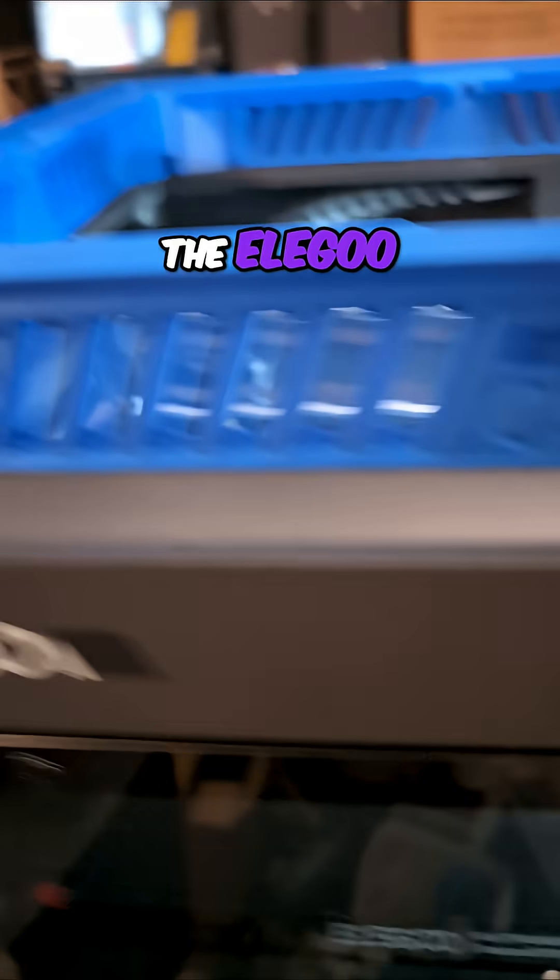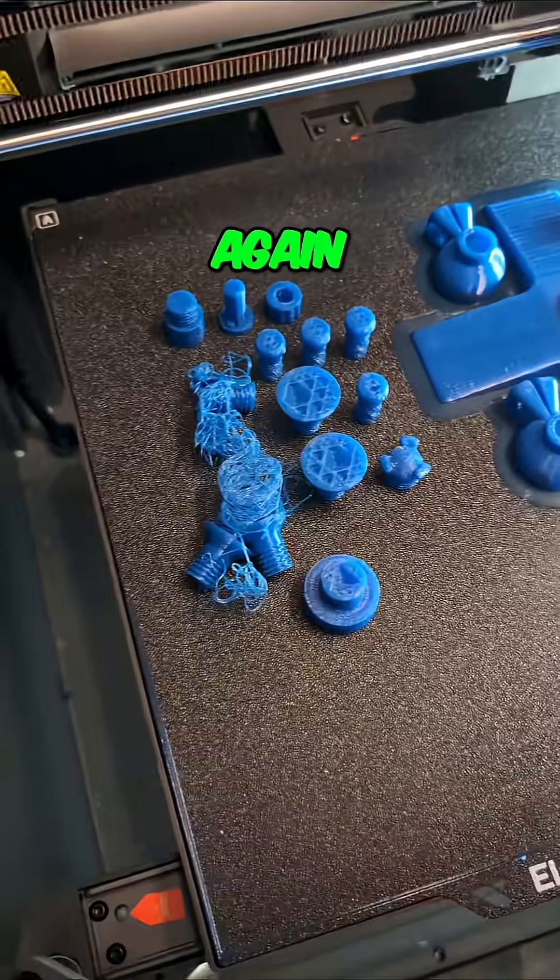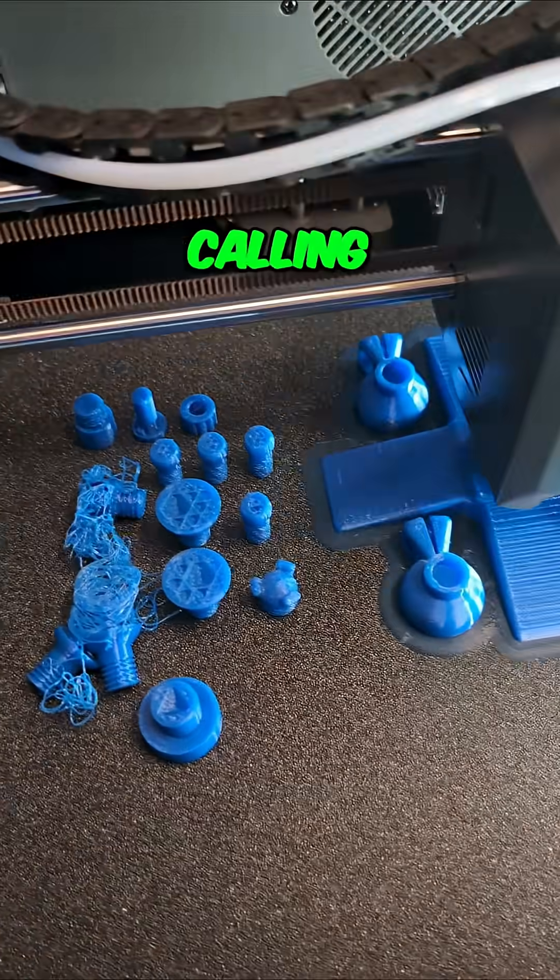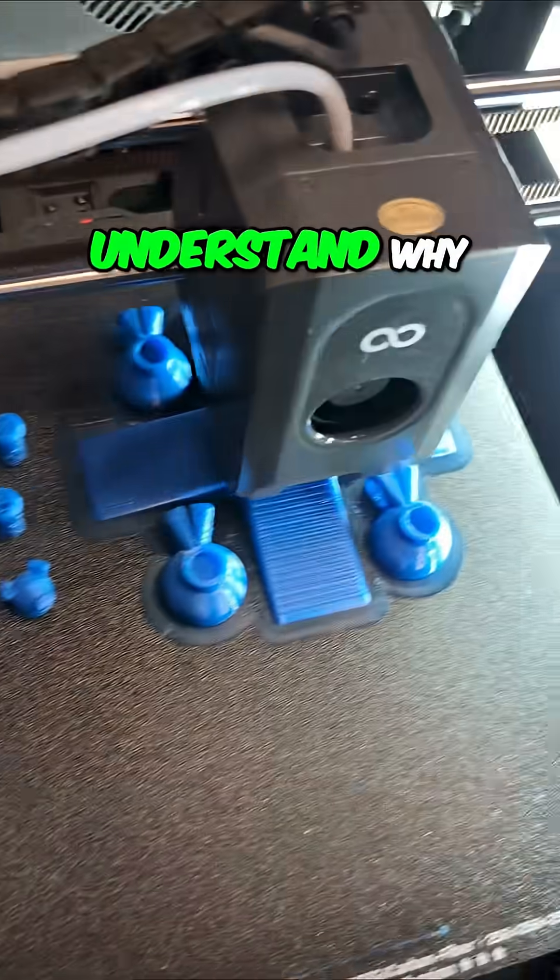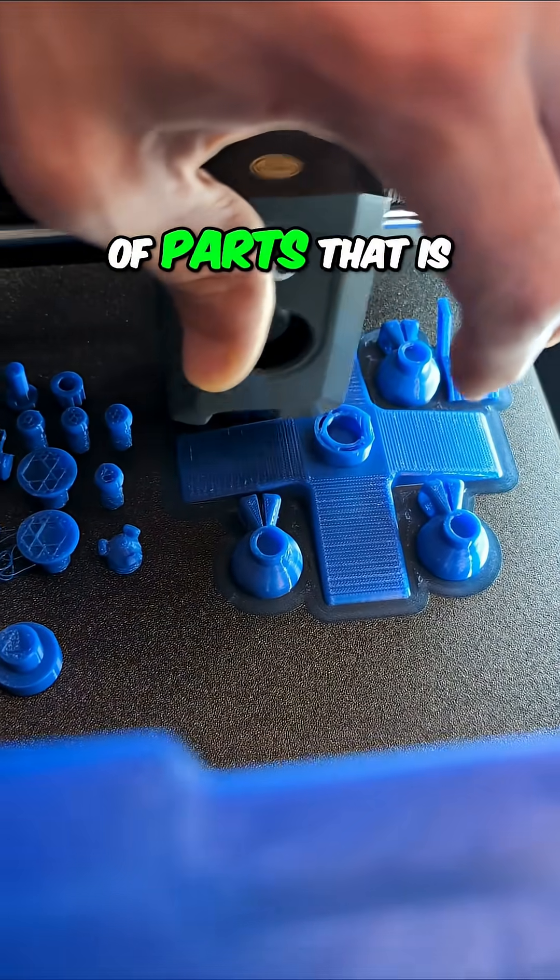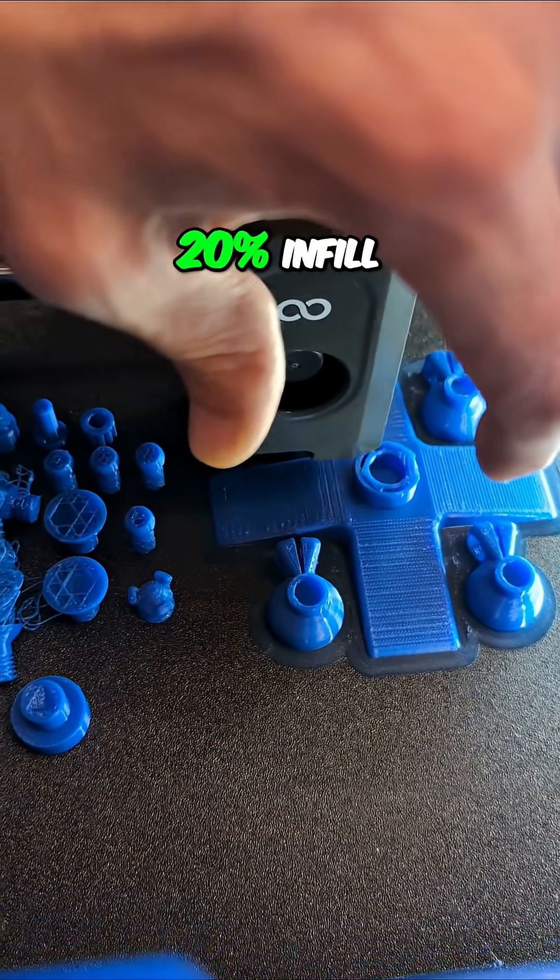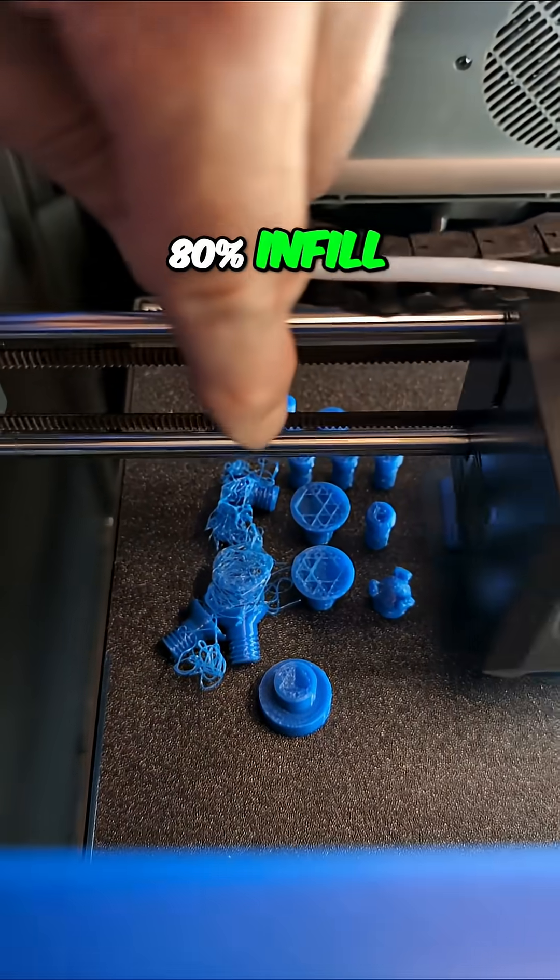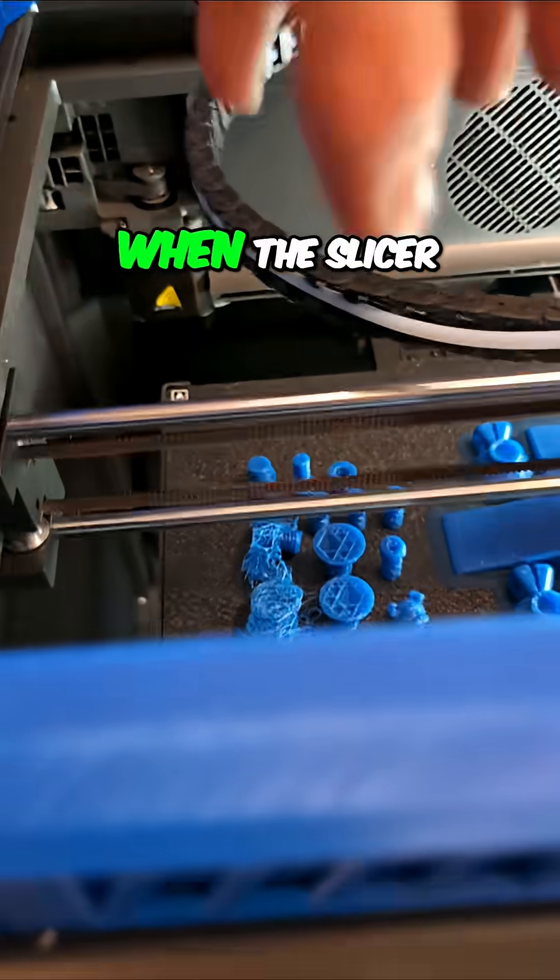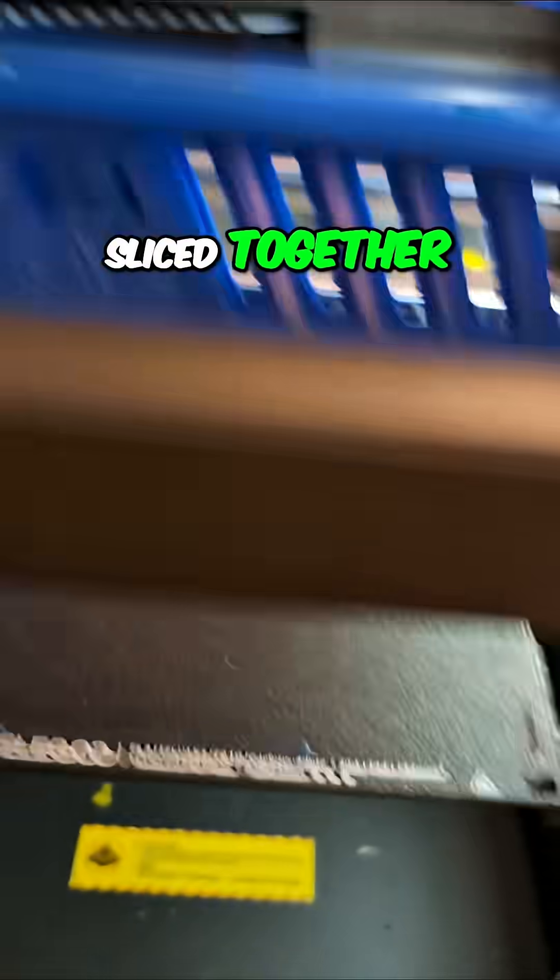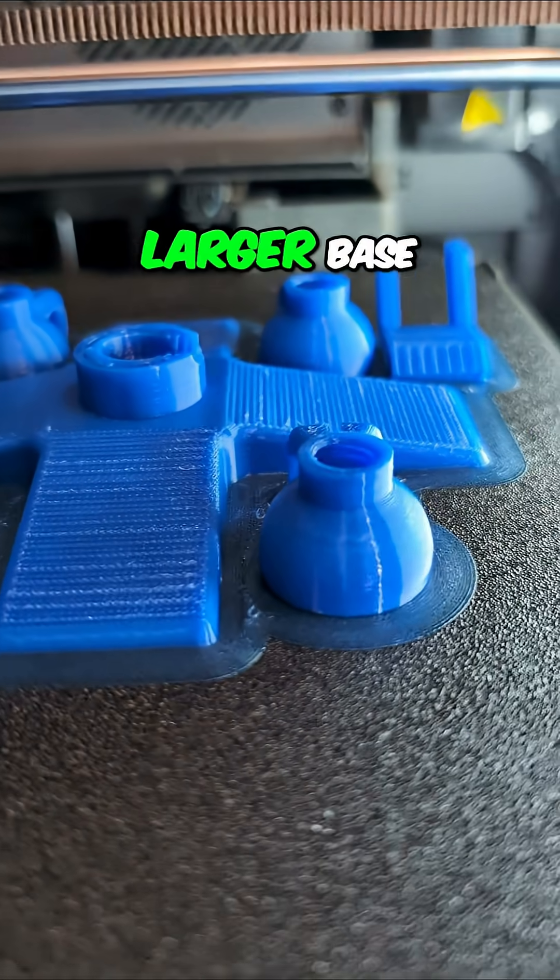All right, the Elegoo Centauri Carbon. We've got an issue and I'm calling this a slicer problem. I don't understand why this was a group of parts that is 20% infill. This is a group of parts that's 80% infill on the same plate. When the slicer ran, they all were sliced together.